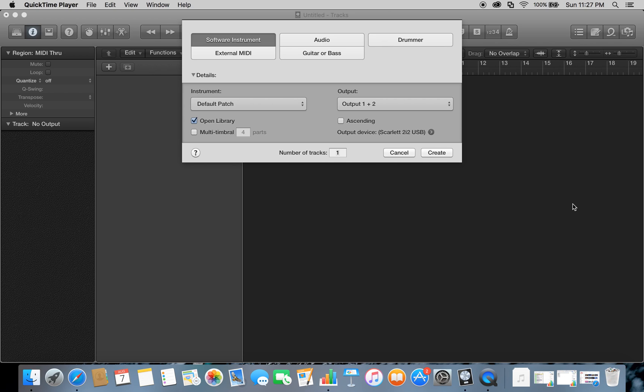Alright guys, I'm going to show you what I think is the best part of Logic Pro 10, and that's the amazing synthesizer called Alchemy. How you open it is I just went to a new track here and we're going to open a software instrument channel.